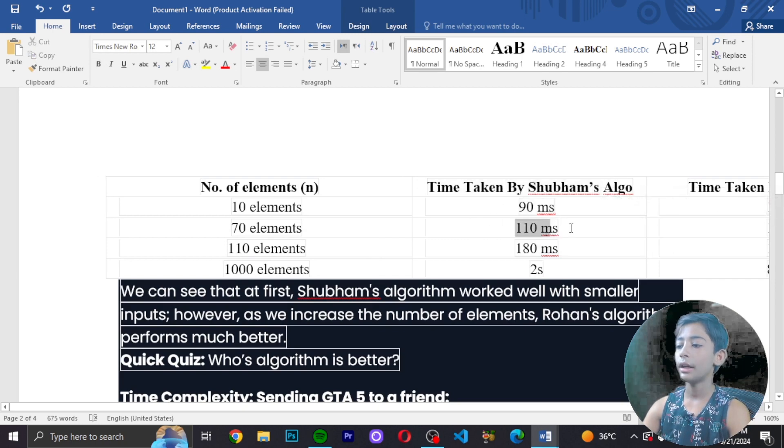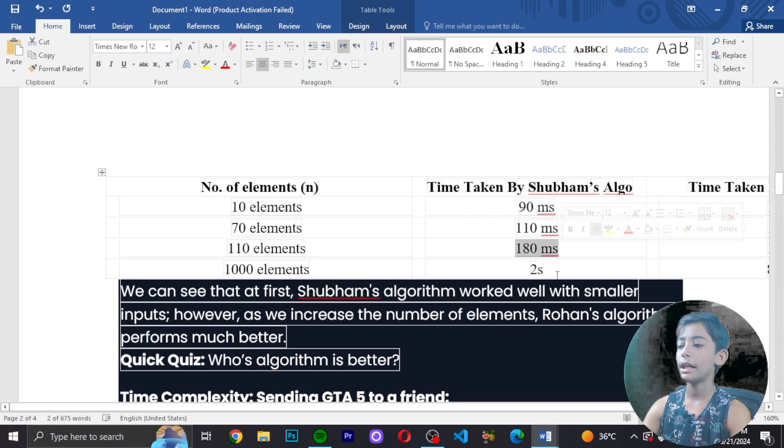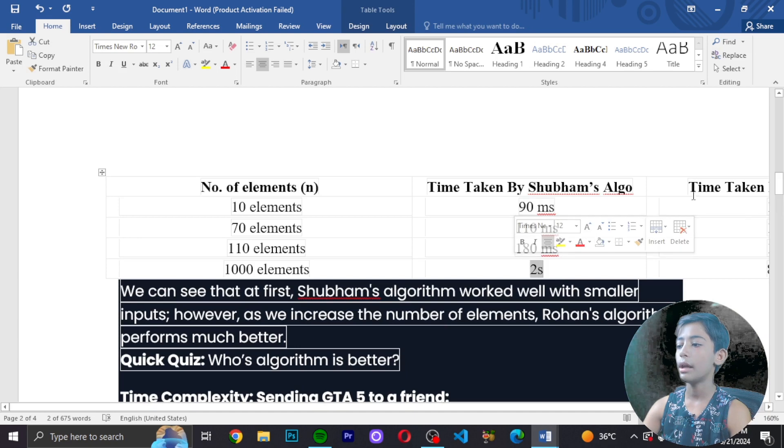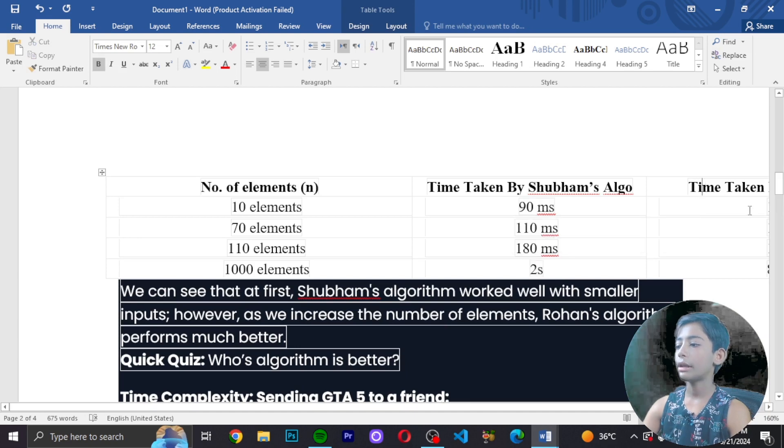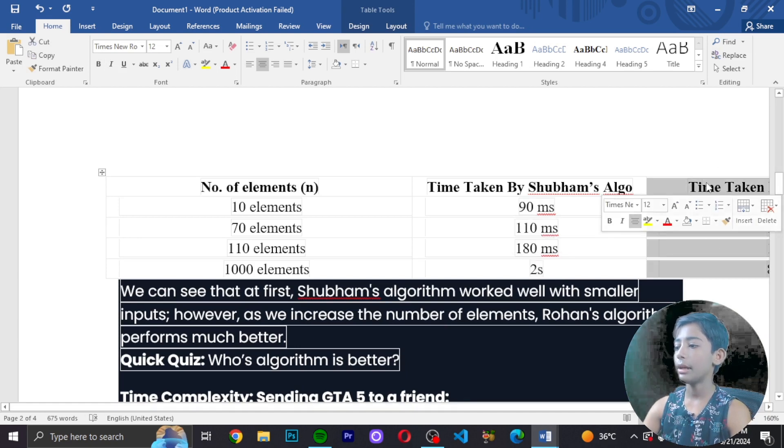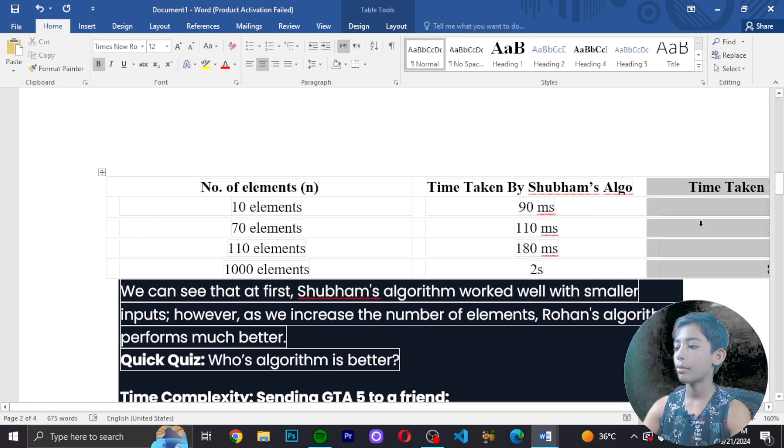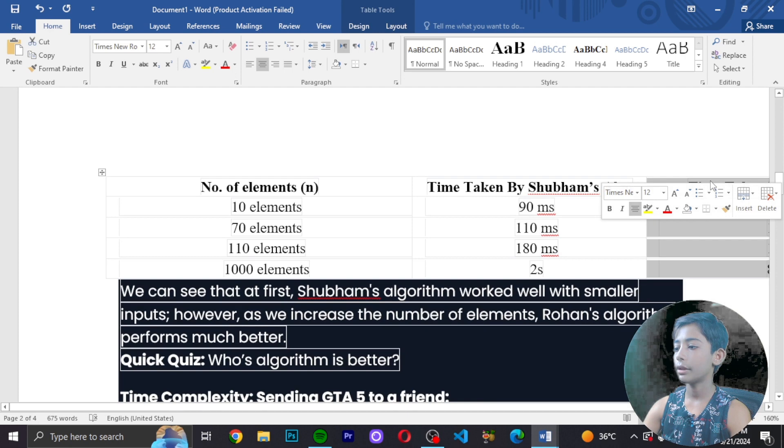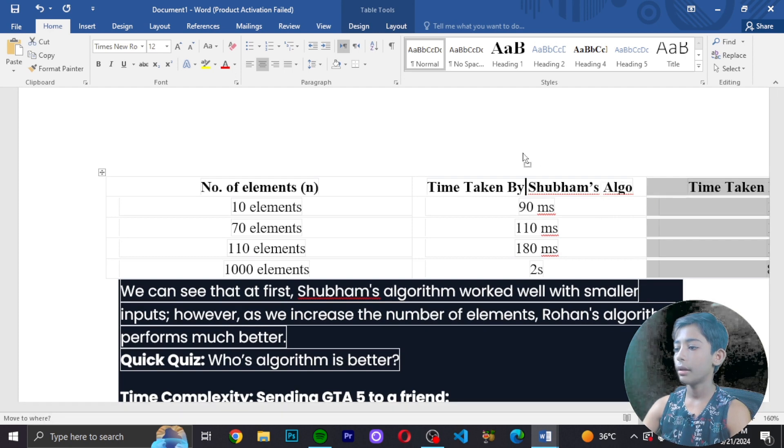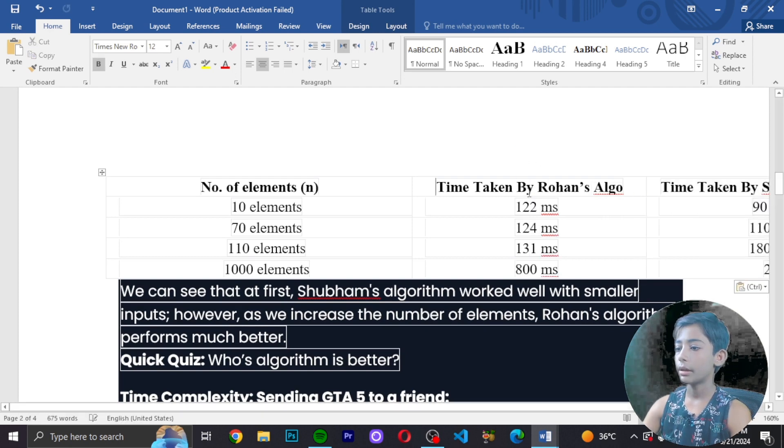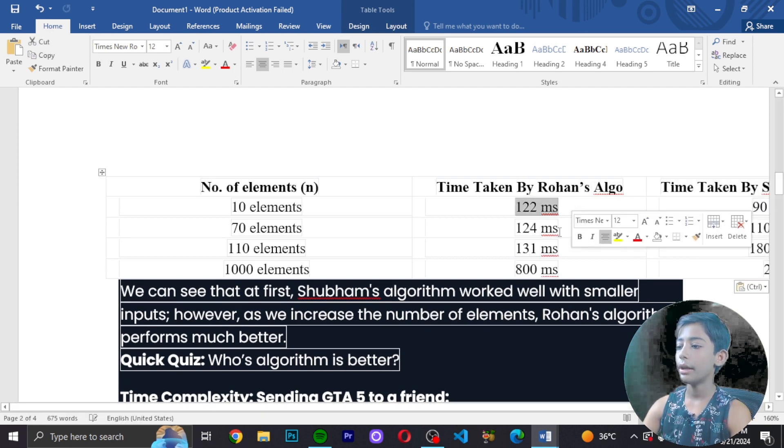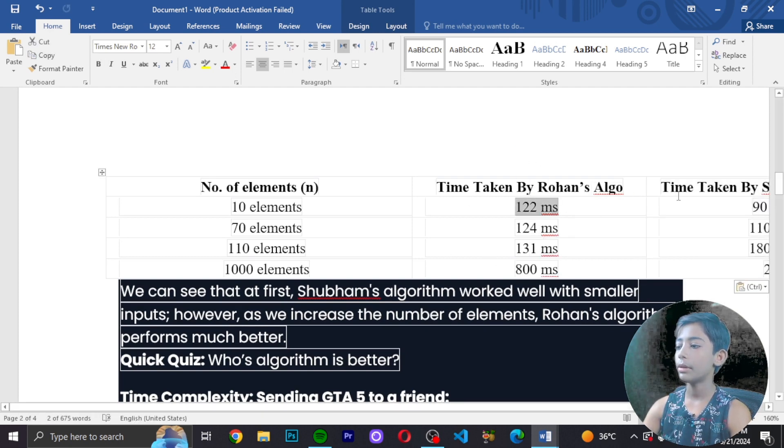Time taken by Ryan: 90ms, 110ms, 180ms, 2 seconds. And time taken by Rohan: 127ms for the smaller input. Can you see the data?